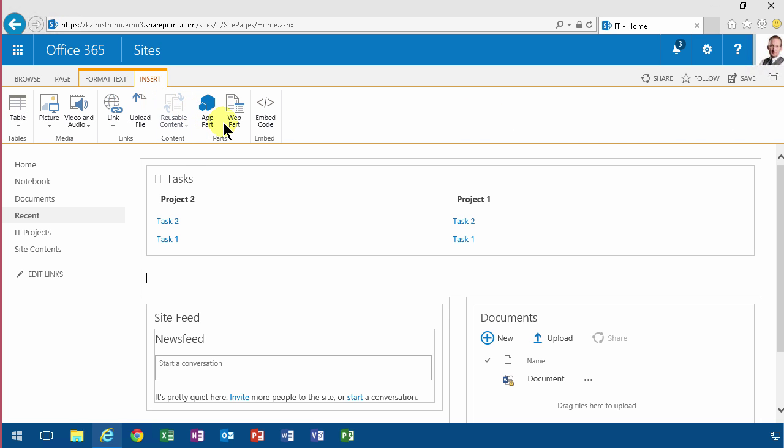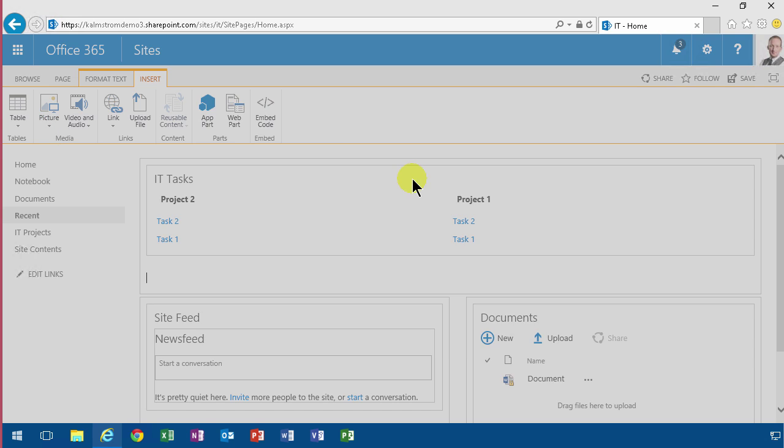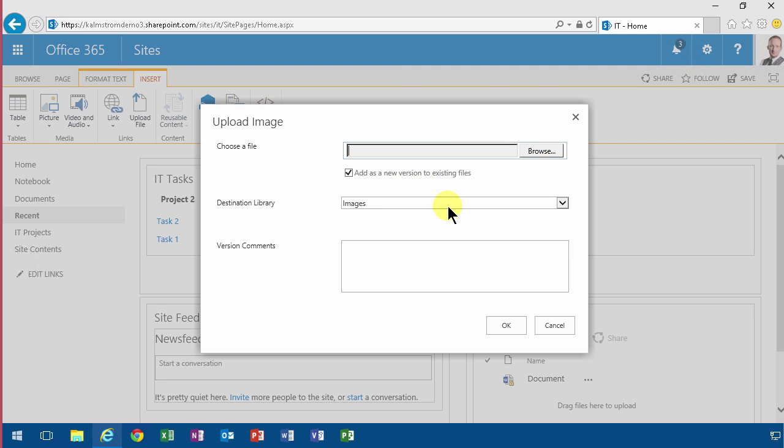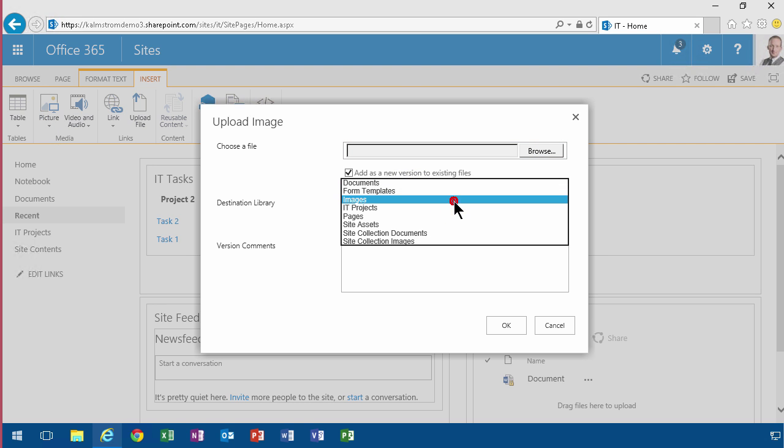I'll insert an image just as you normally would from the computer. As you see, I now get the option of moving it into any of my document libraries. Site Assets is usually the default one, but...